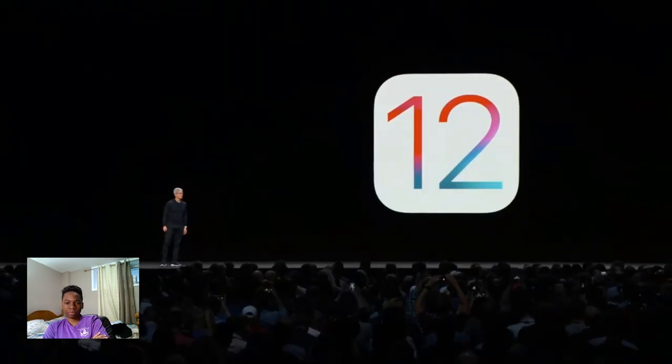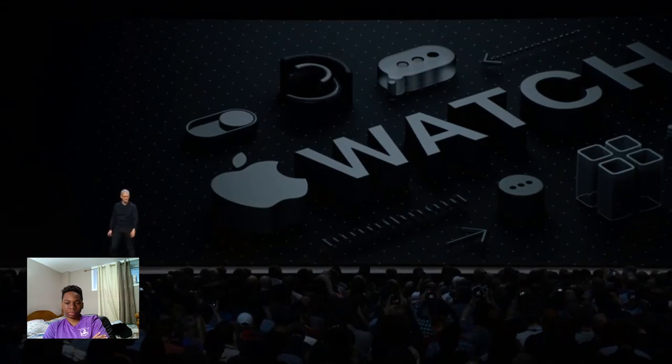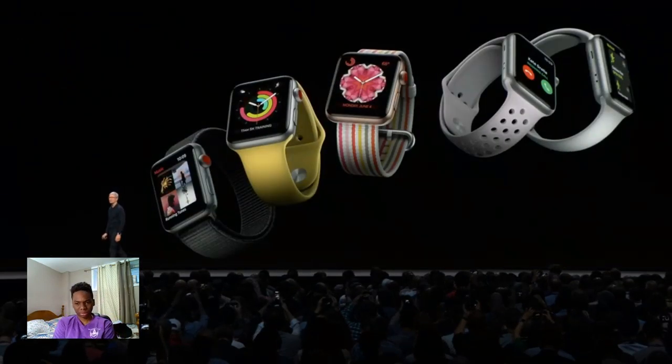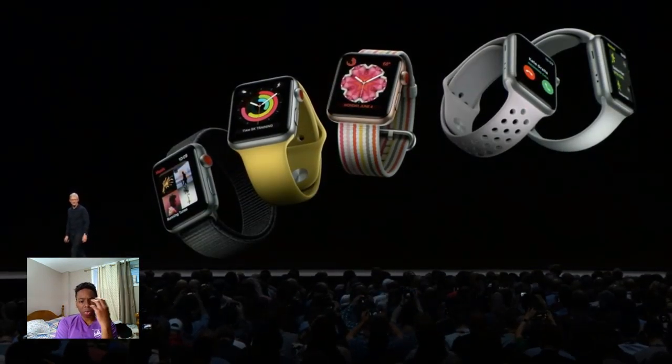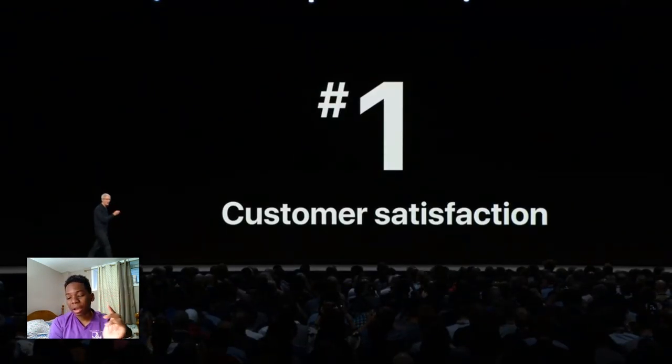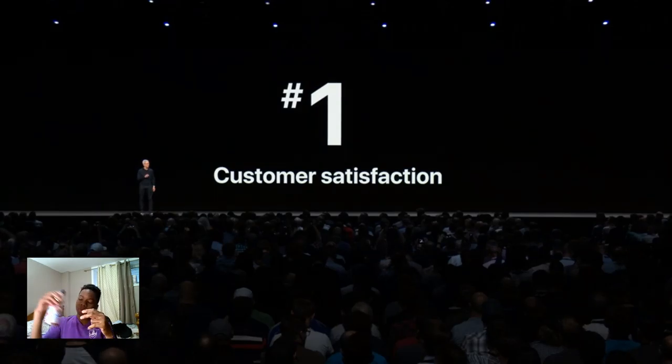iOS 12 looks fantastic and we can't wait for everyone to get their hands on it. Next up, we'd like to talk about the Apple Watch. When we began the development of the watch many years ago, we had a vision for how impactful and essential it could become in our lives. Apple Watch is number one in customer satisfaction — not just this year, but every single year since we launched in 2015. And growth has been off the charts: Apple Watch grew 60% last year.